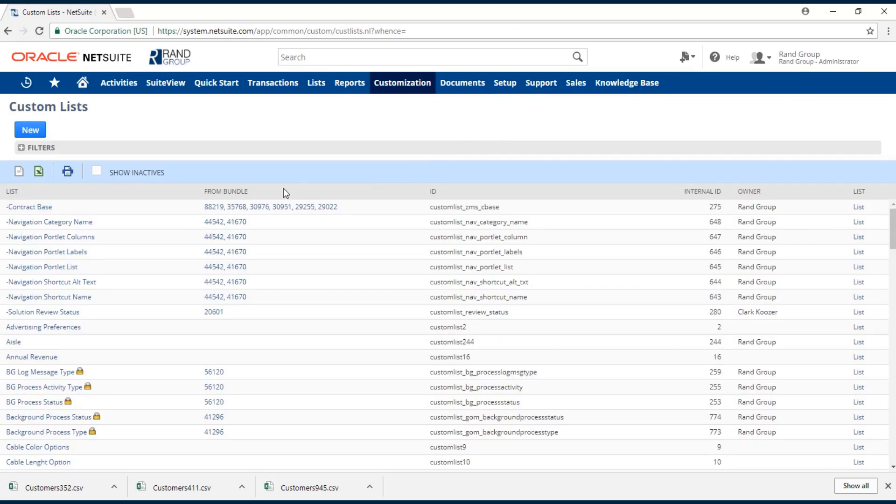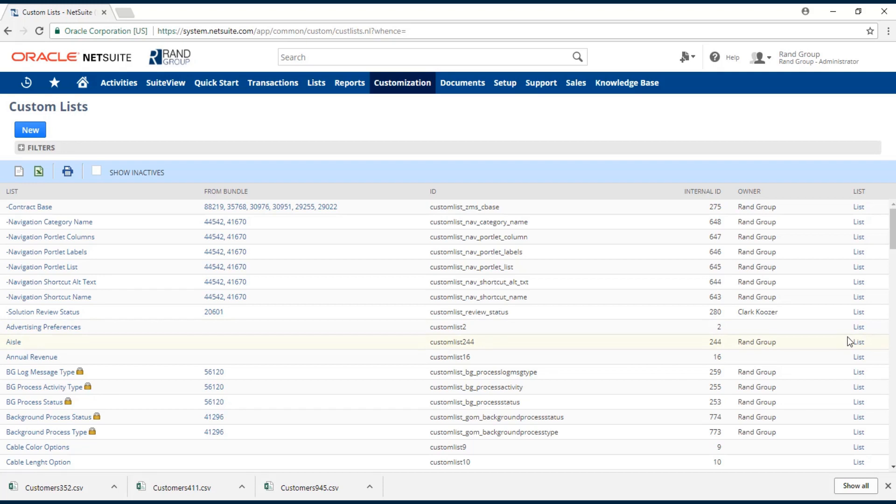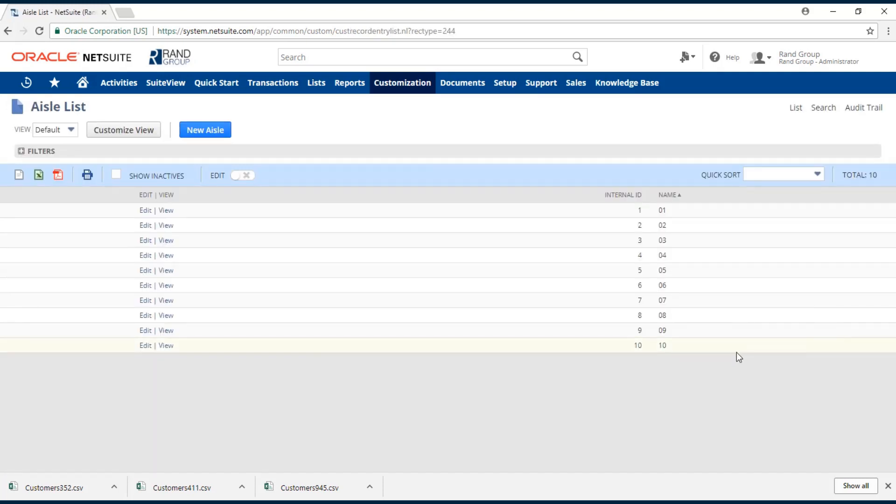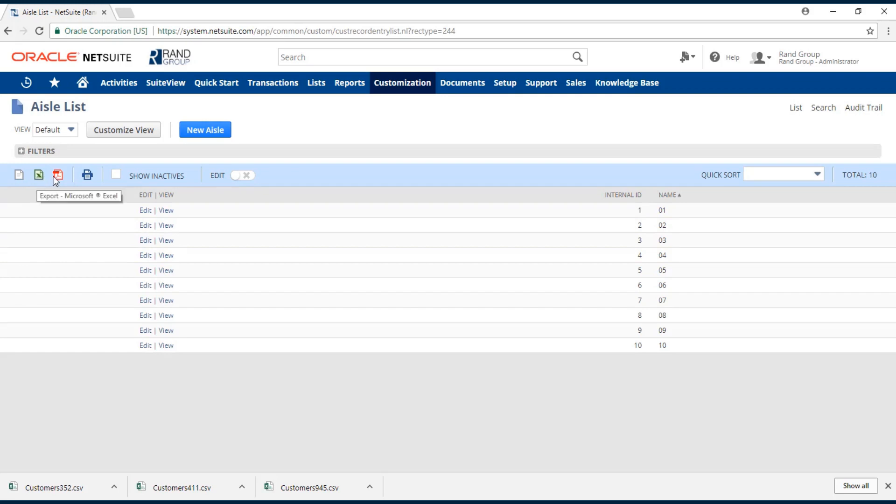You just find the custom list that has the information you want to export. Over here to the right you can see this list icon in the very last column. We click that and this will bring up all of the data from that list that you can export in very much the same way we did before.